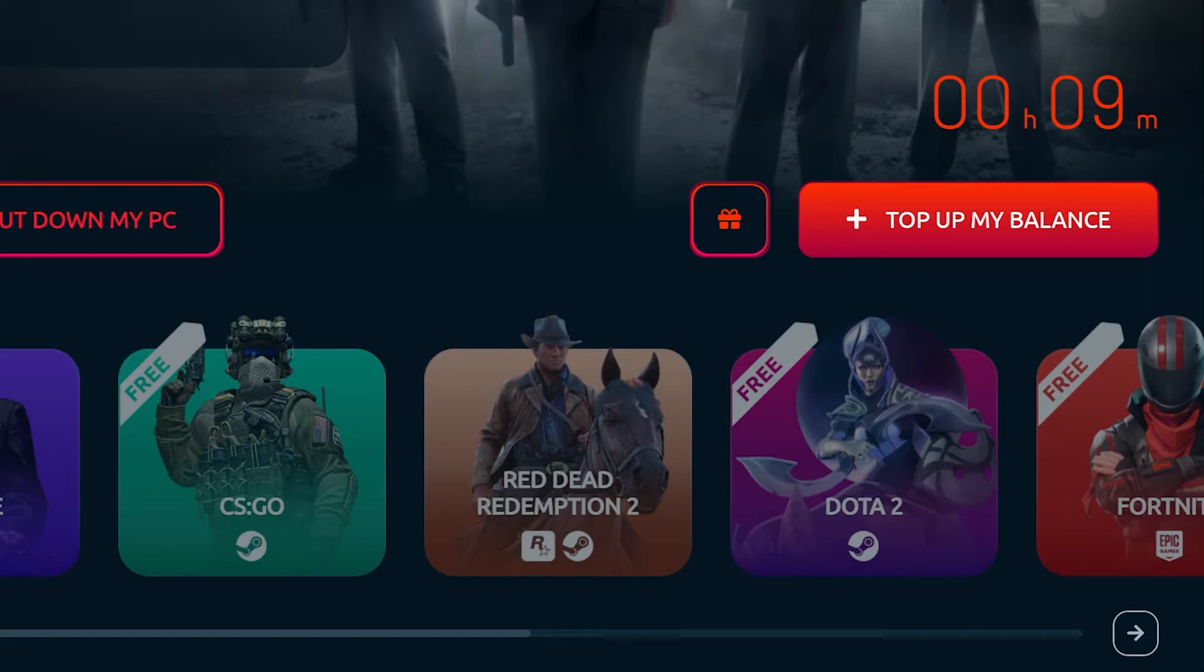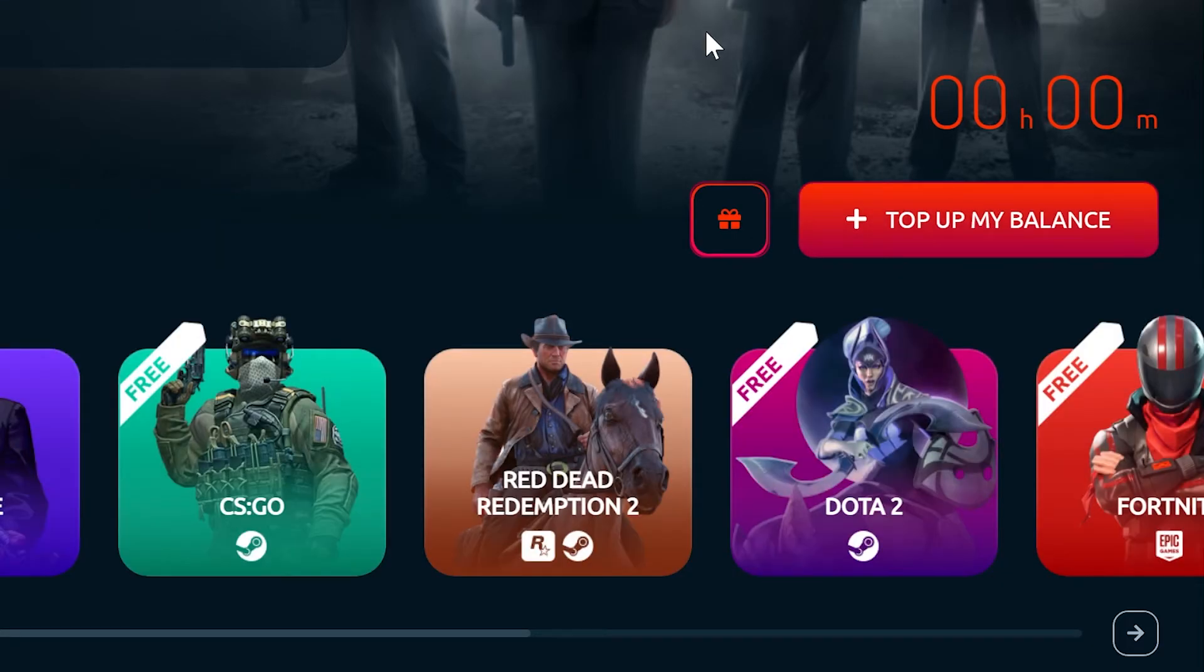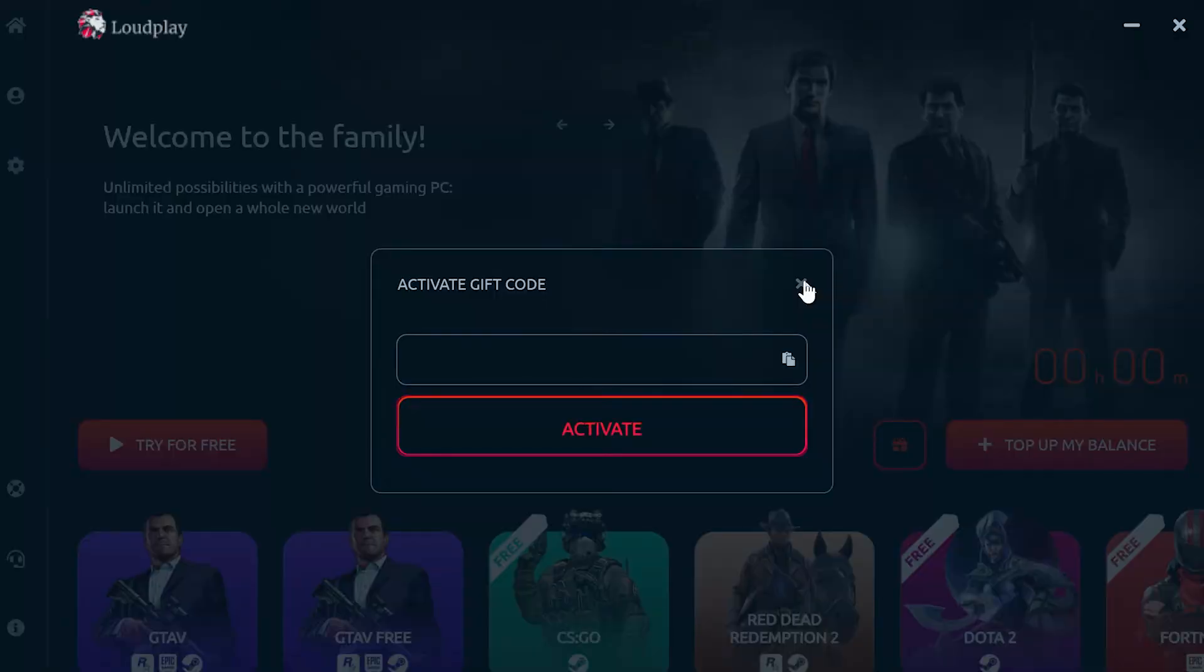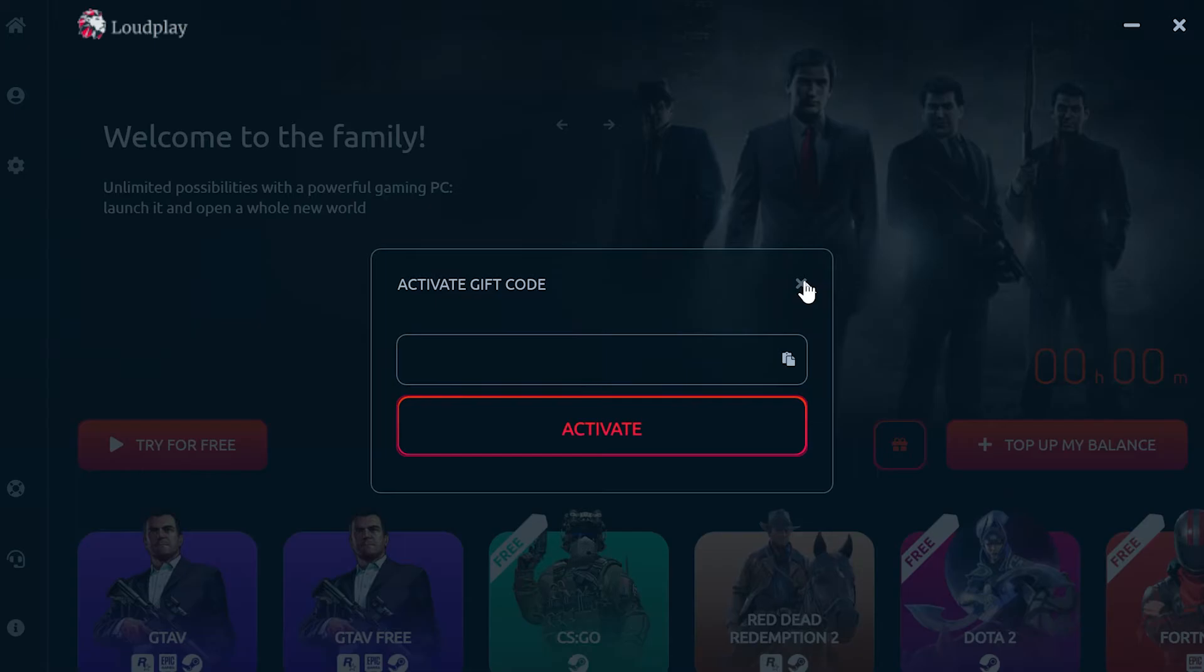Now say you've run out of time and want to add some time to play. Go back to the dashboard and hit the top up my balance button. But before that, if you have a referral code, use the present icon to enter it before you pay for a package. We have our referral code in the description. This will reward you double the hours for your package.